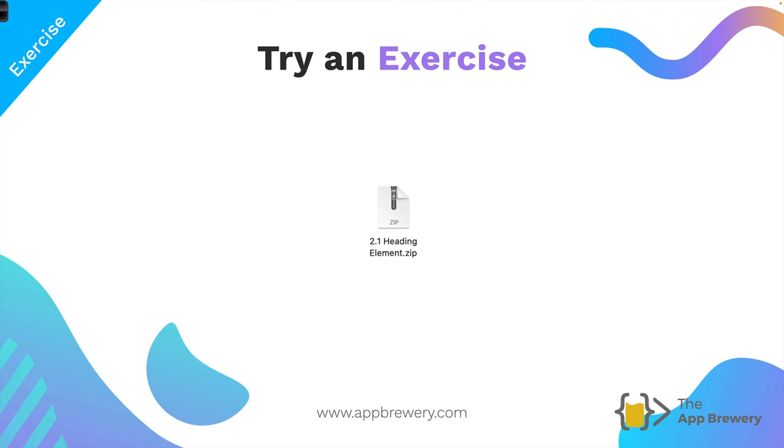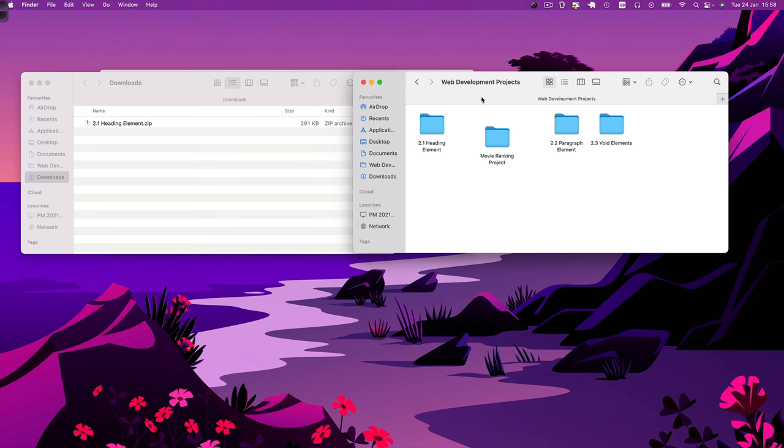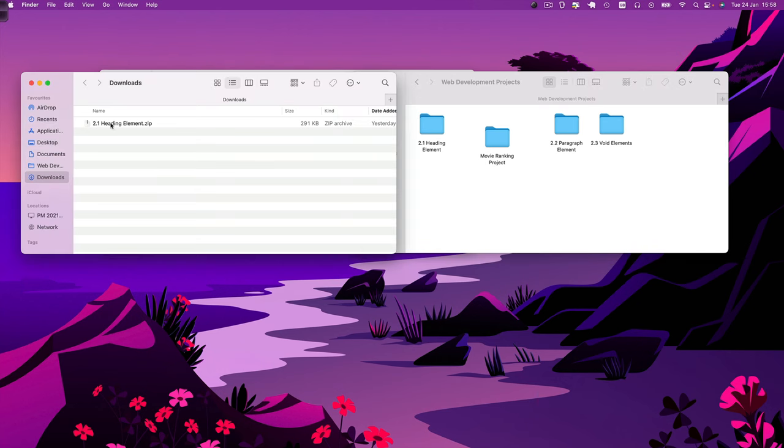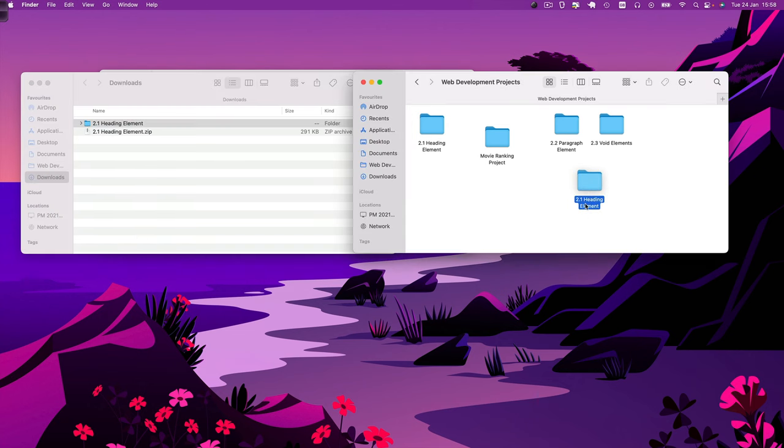Now once you've downloaded this file it's really important that you extract it or what we call unzipping. The first thing I want you to do is to create a folder for all of your web development projects and you can create that folder anywhere you like on your desktop, in your C drive, in your username section, wherever you want but just call it web development projects. Now once you've created that folder then I want you to go ahead and open up the zip file that you just downloaded by double clicking on it and once you've opened up that zip file I want you to drag it into your web development projects folder like this and then you'll be able to access them right here.